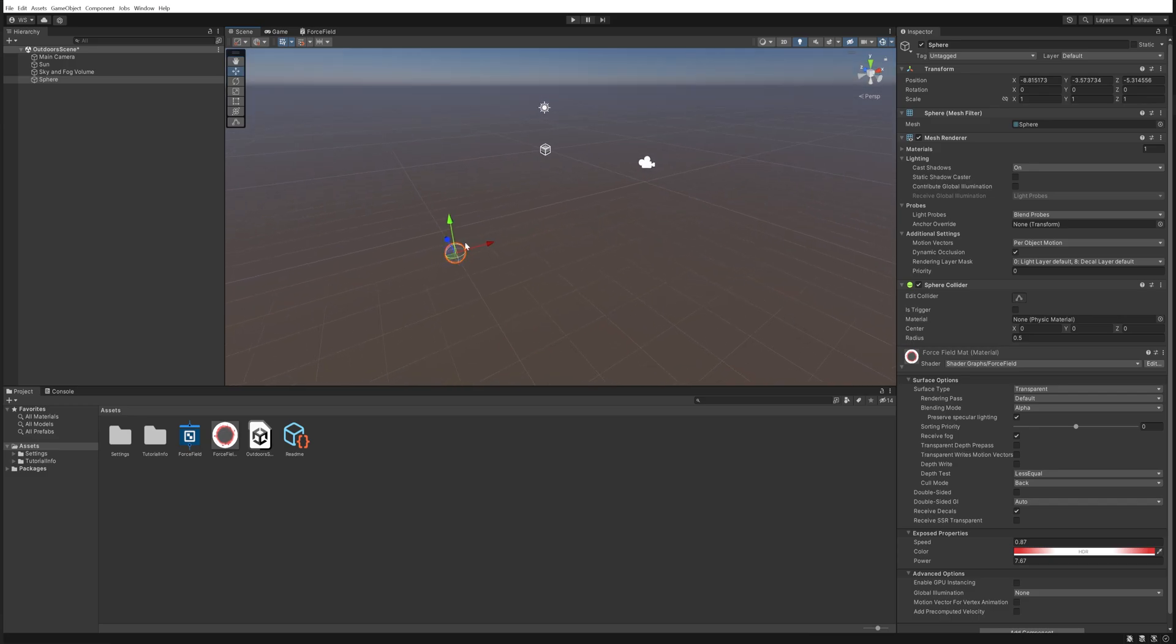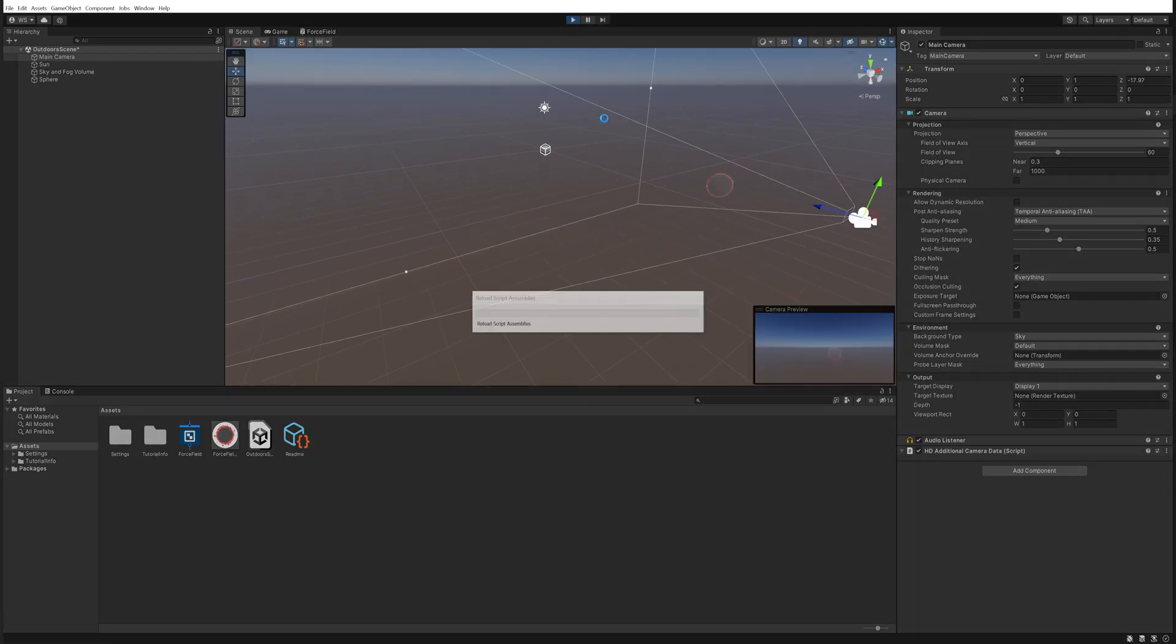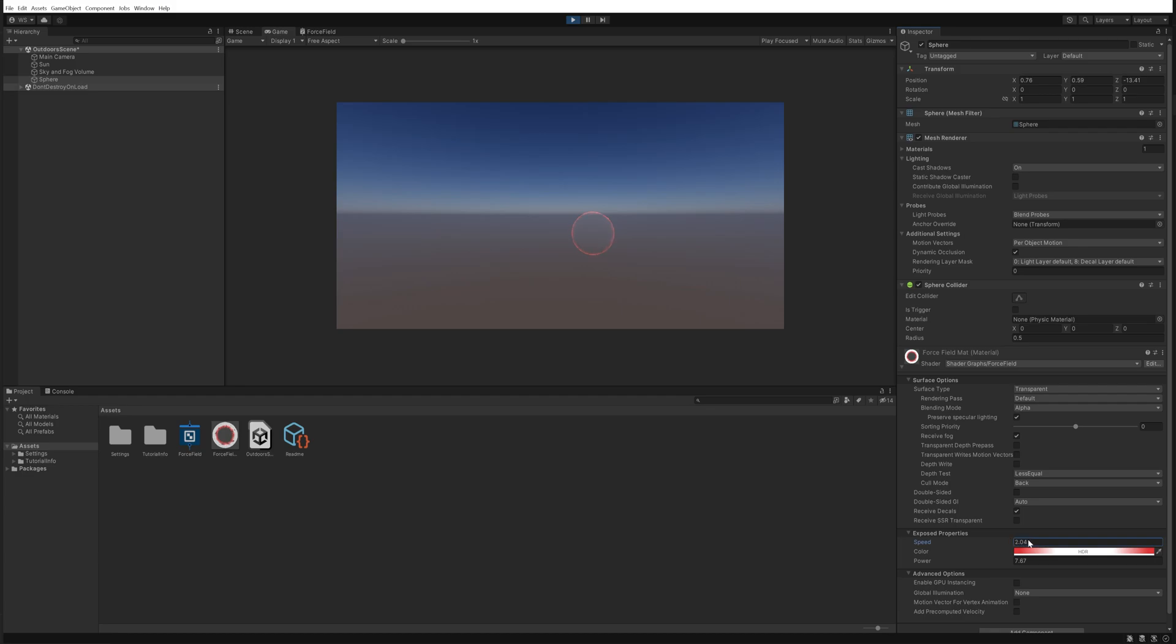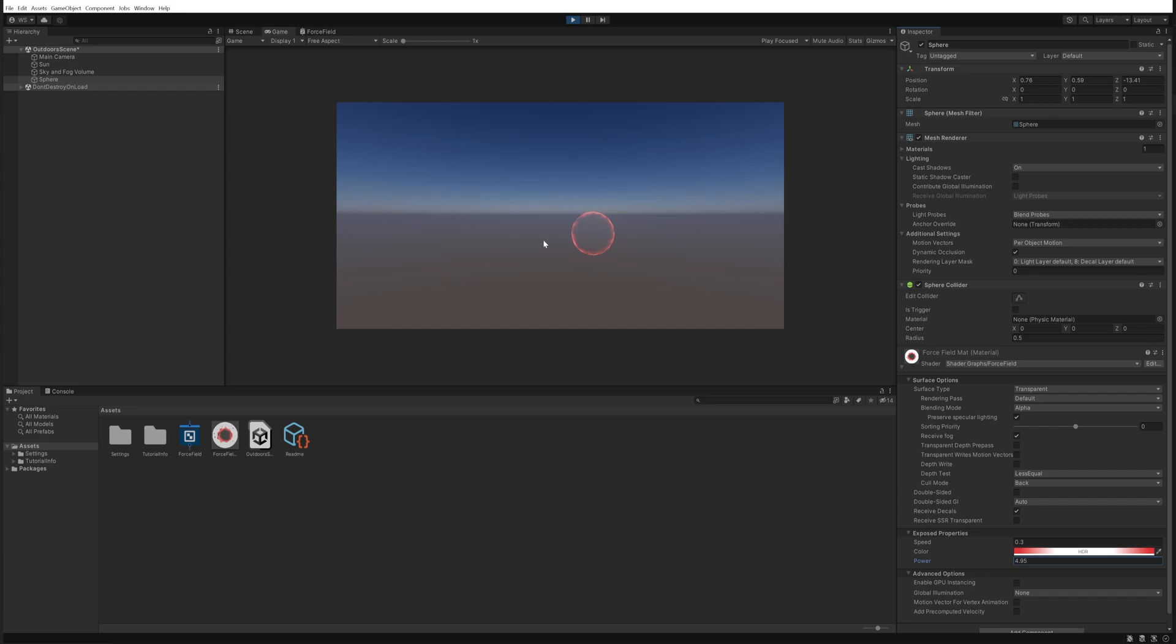And you can use this for a lot of different things really. We can increase the speed if we wanted to make it a little bit more chaotic. We can even set the speed to zero if we don't want any movement at all. Whatever floats your boat, it's entirely customizable to your liking. Decrease the power a little bit, make the edges show up just a tiny little bit more, and so on and so forth.